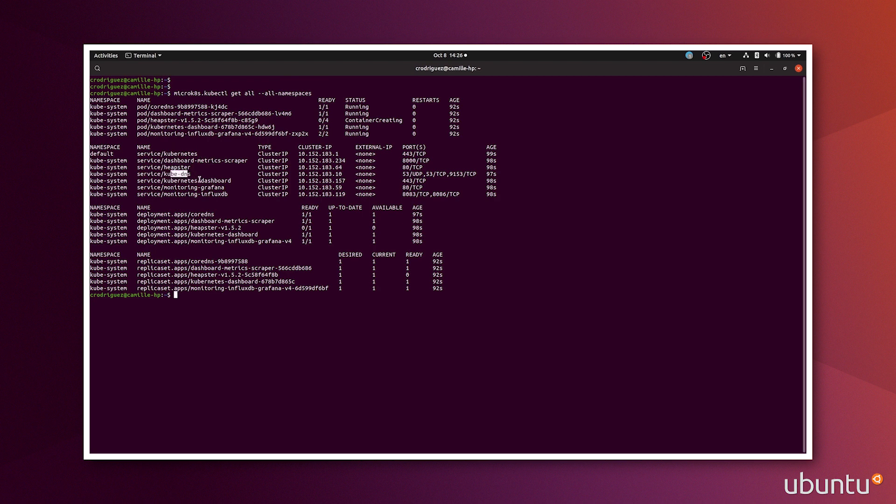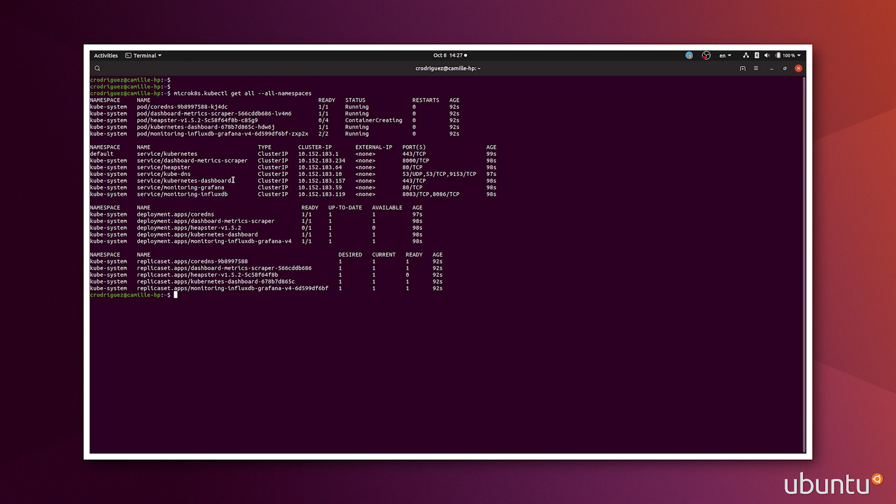You can see the DNS, Kubernetes dashboard, monitoring with Grafana, monitoring InfluxDB. So if we want to get to the Kubernetes dashboard, we need to access this IP. So make sure you don't use mine and that you use the one in your own deployment.